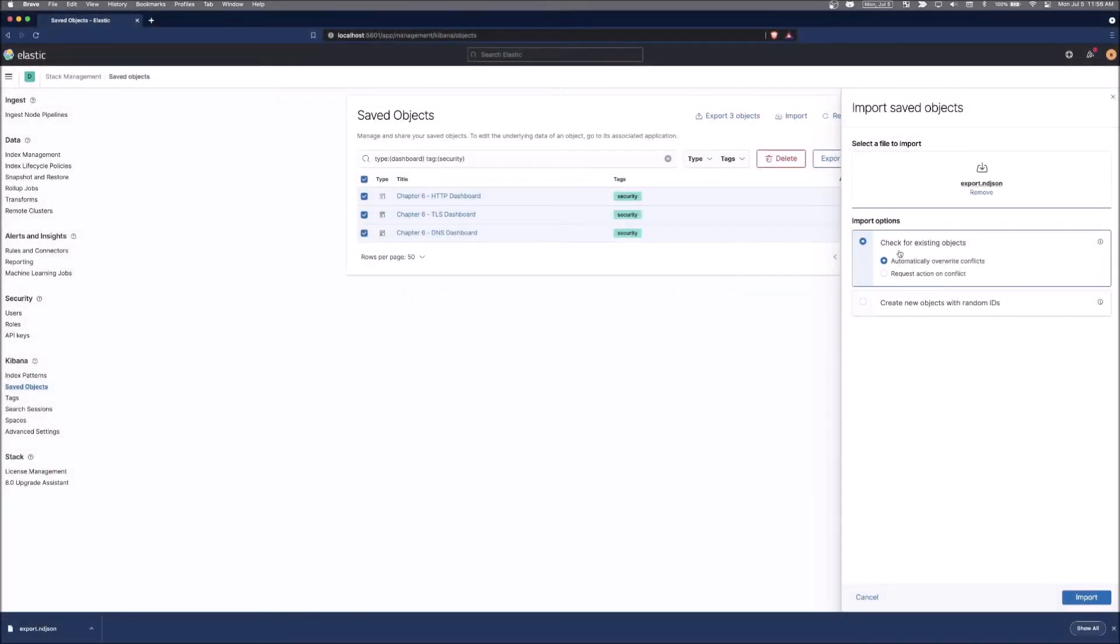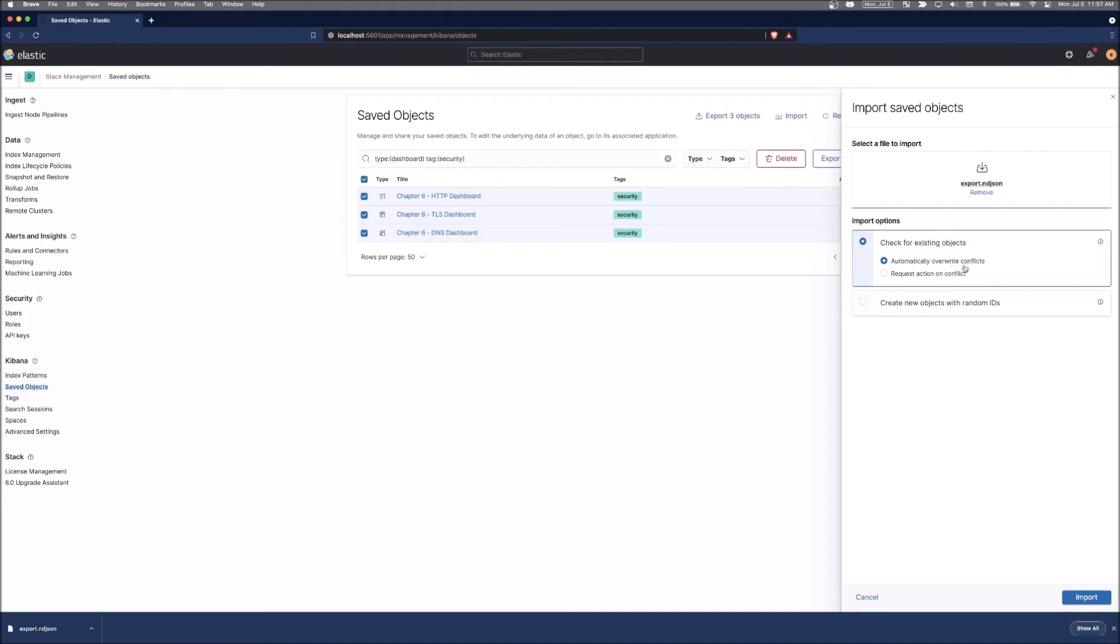And then we can check for existing objects and automatically overwrite conflicts. So if it notices that there's an object ID that is the same that it's importing already, it will just overwrite those with the newer version. Or you can create new objects with random IDs, which will duplicate all the things that you have there. So we're going to automatically overwrite the conflicts.